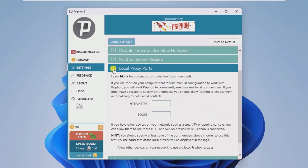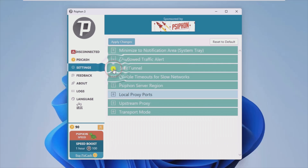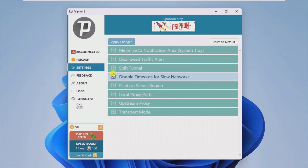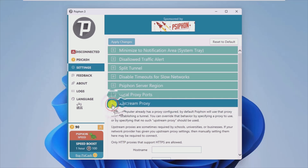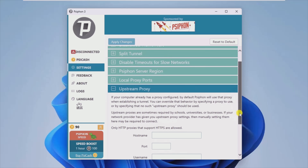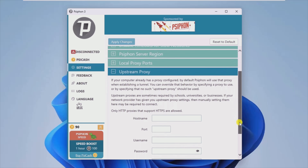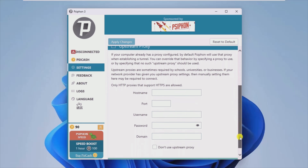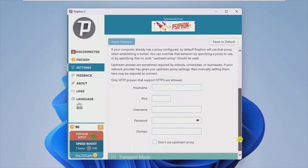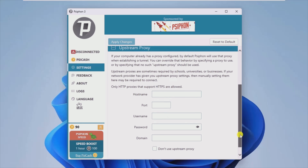You should know that the port numbers for these connections are selected randomly and automatically. However, if you want to use your own port numbers, you can make the modifications by defining the connection details in the settings window.